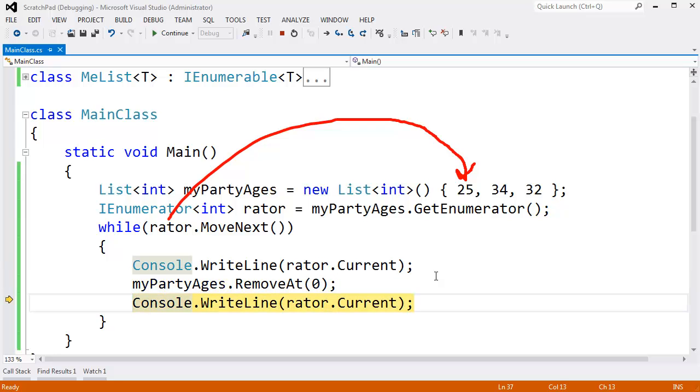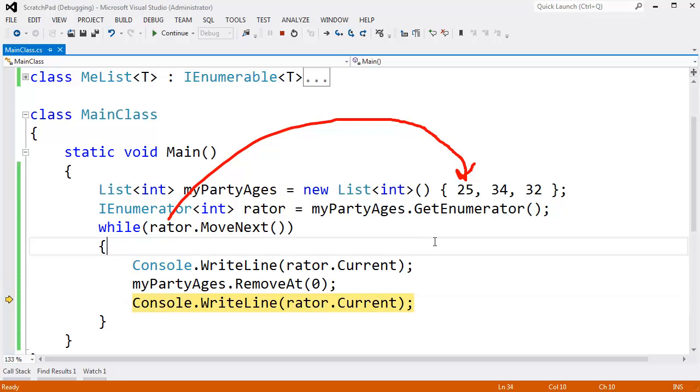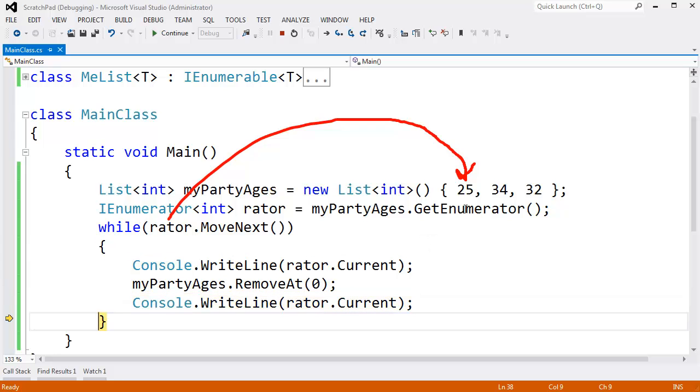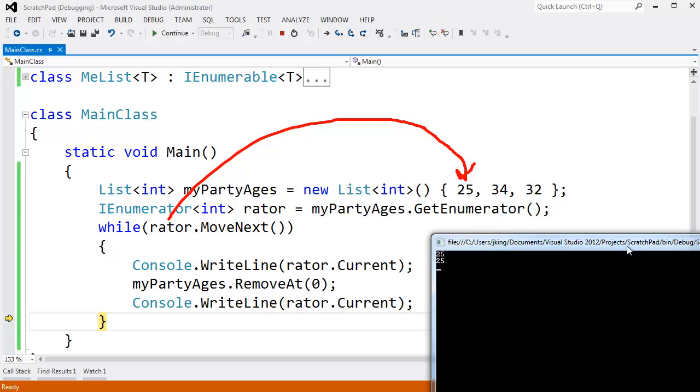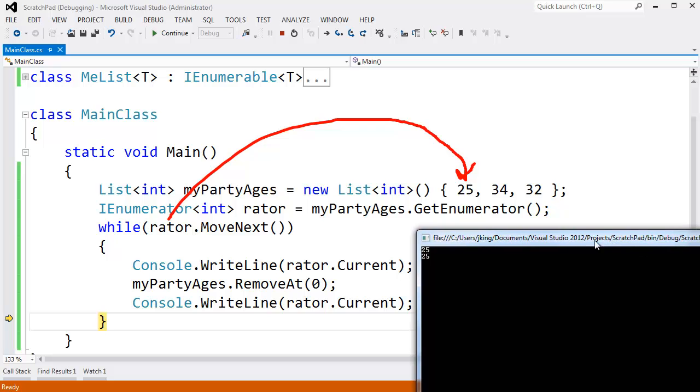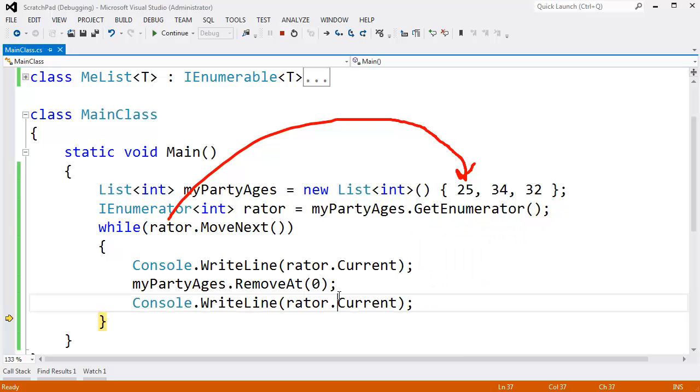F10. Well, now what is rater referencing according to Microsoft standards? It's invalid. Rater is invalid. It's not referencing anything legit, so we'll call it invalid. But what's funny is I can F10 over rater dot current, and rater dot current still reports a 25.